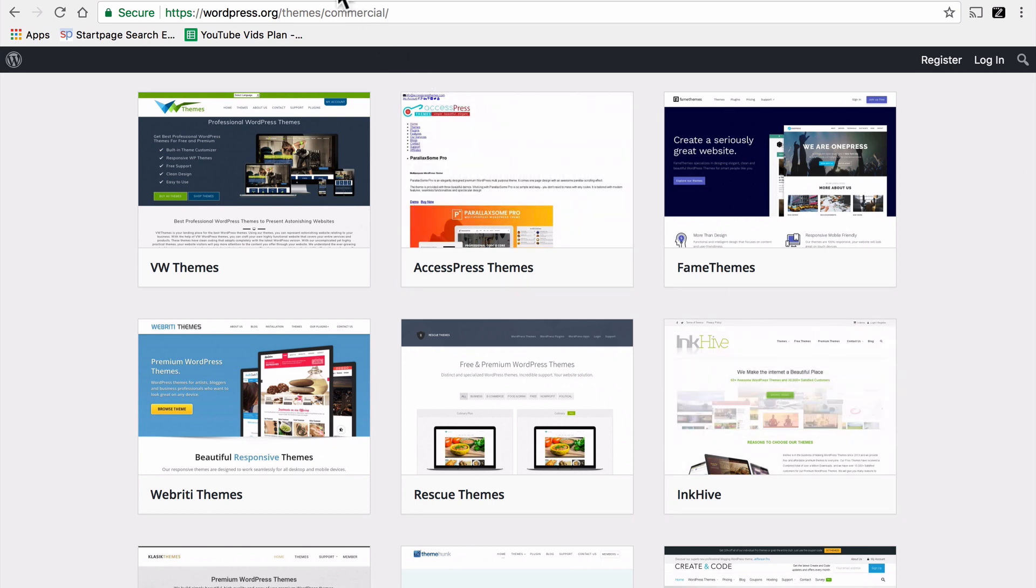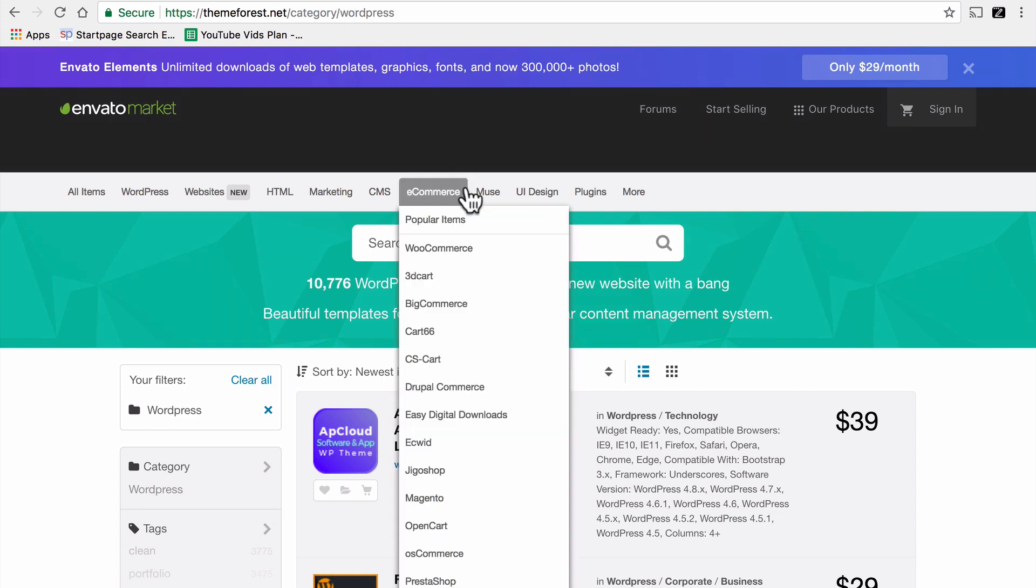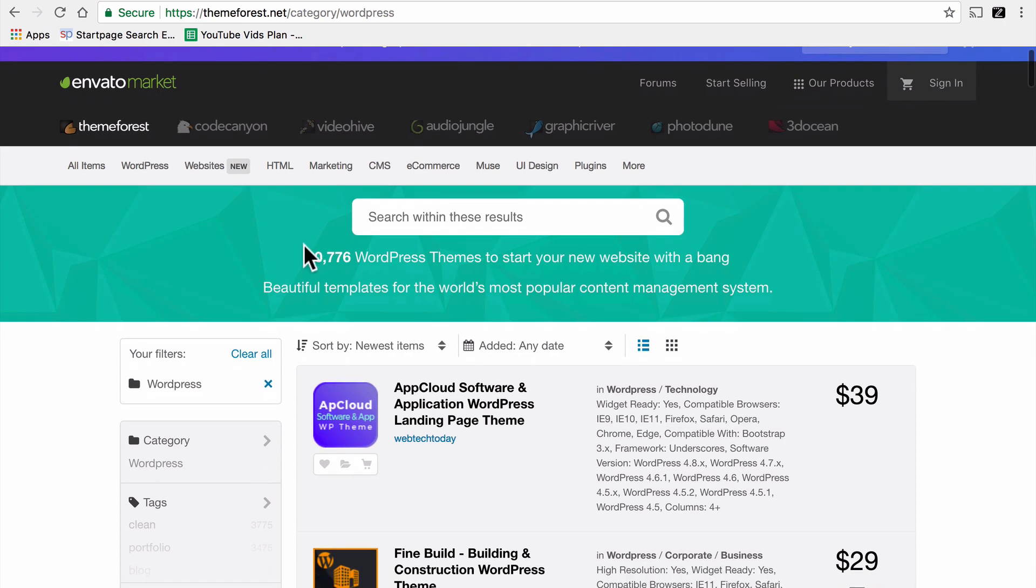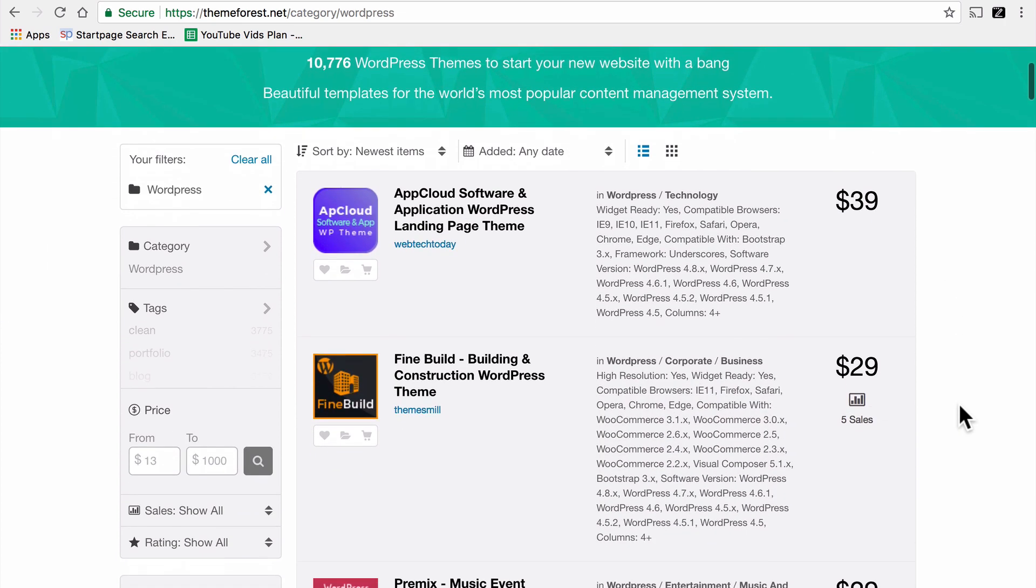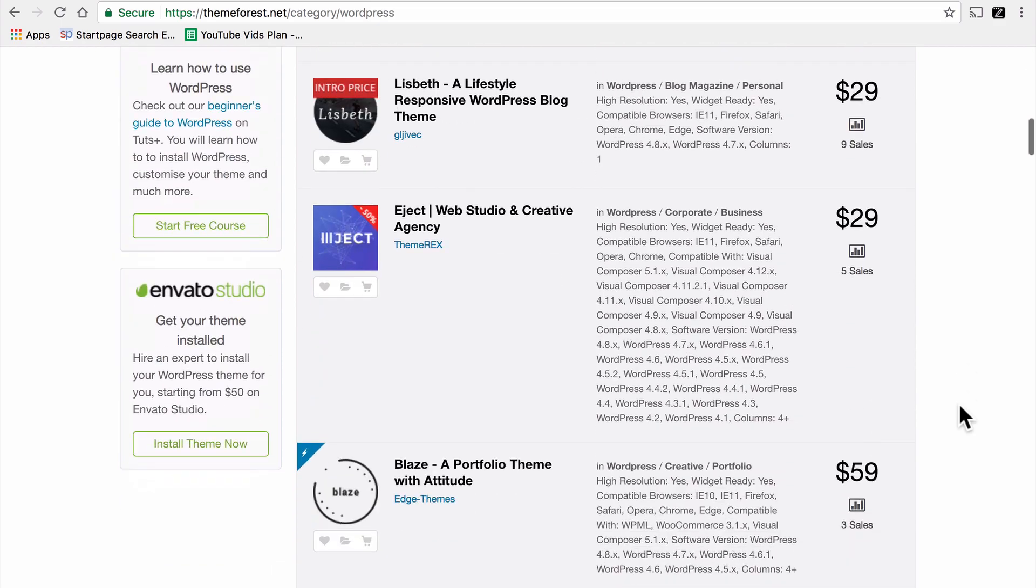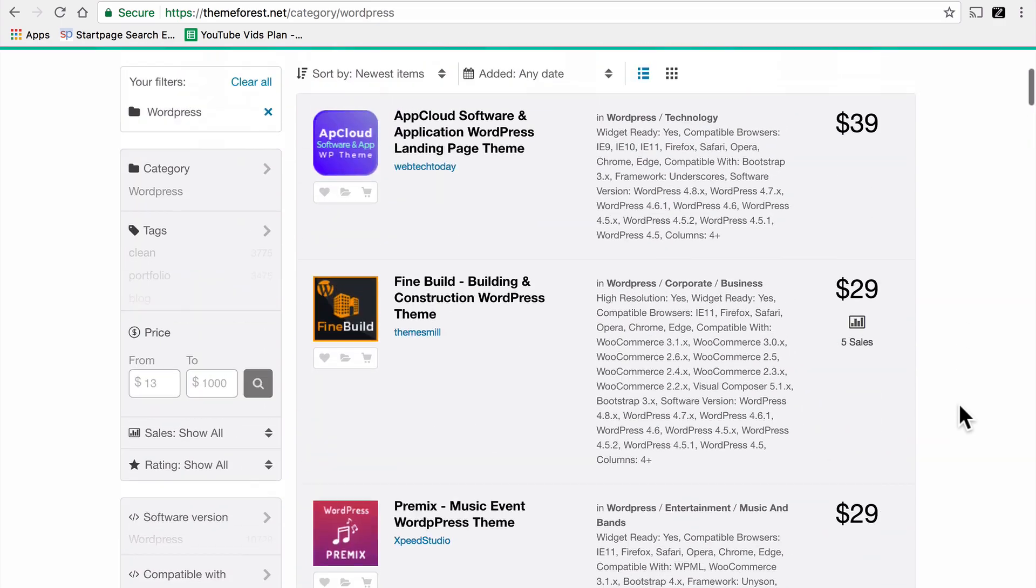Another great place to find themes is called ThemeForest. It's part of the Envato market. ThemeForest has over 10,000 WordPress themes available for sale at a variety of prices. These also come with support.